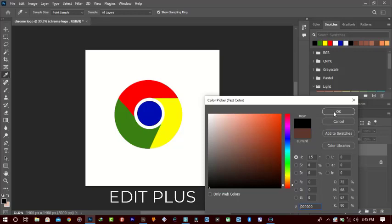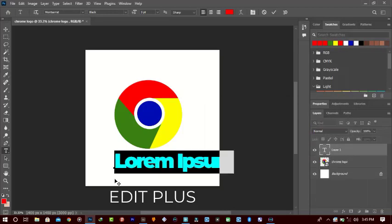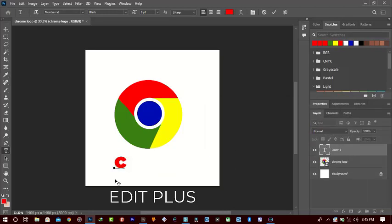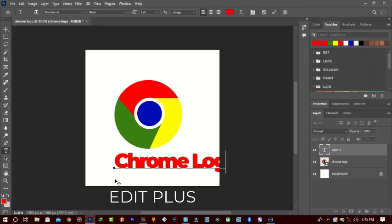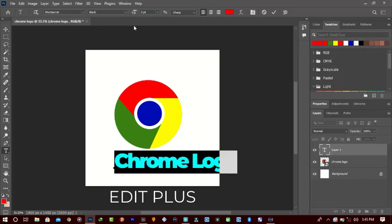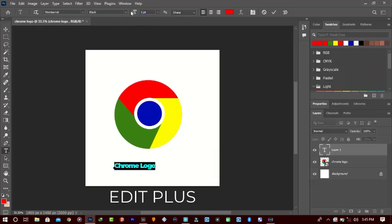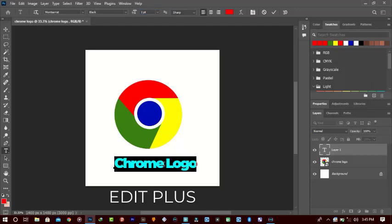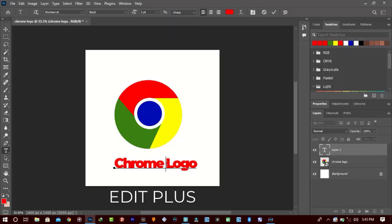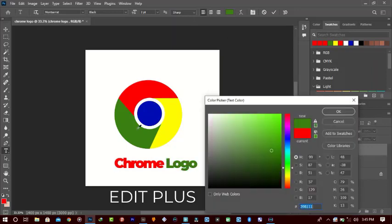We're almost through with this tutorial. Let's try the red color for our text — let's write 'Chrome.' Let's try some values — I want it small so you can actually see it. Let's try green — something like this.